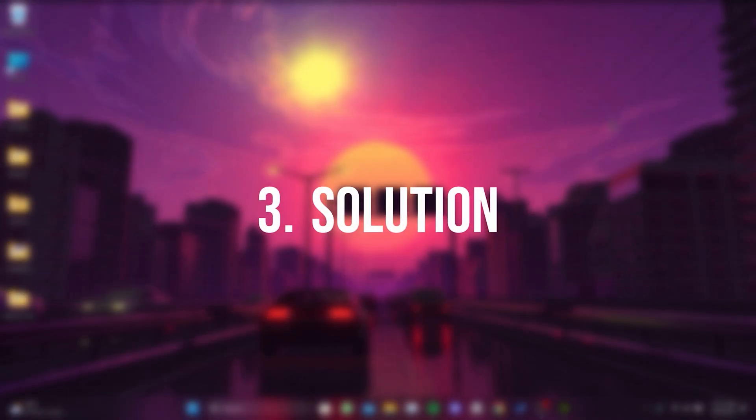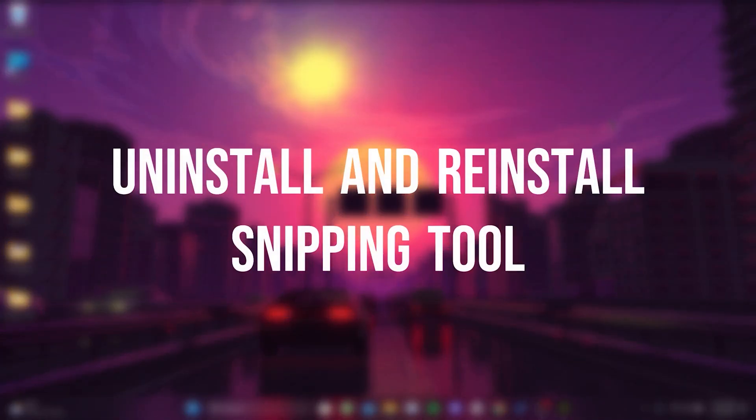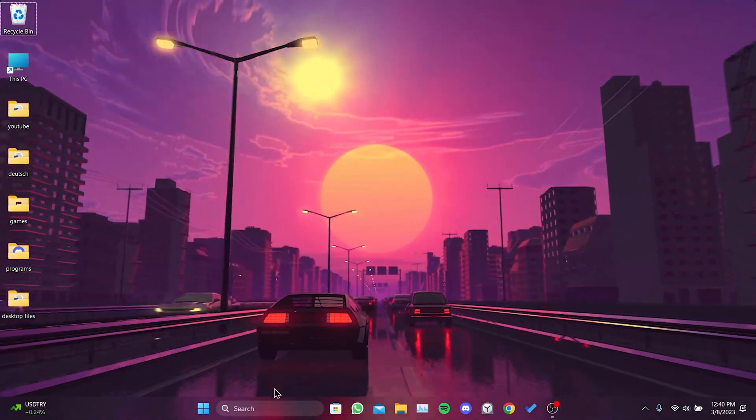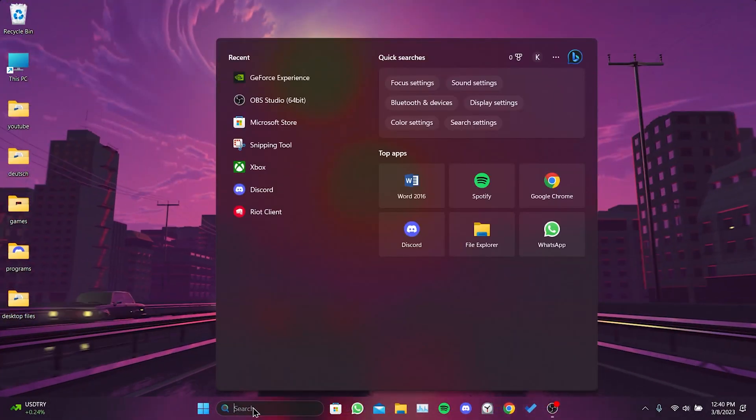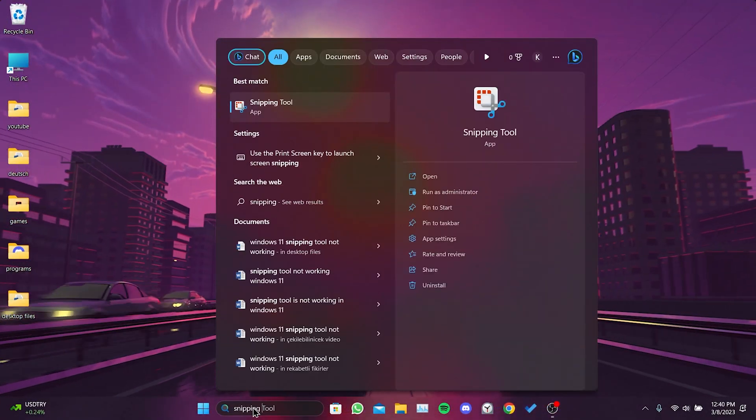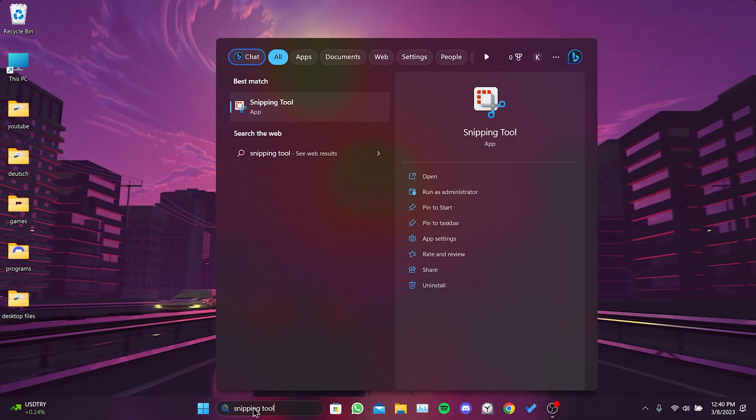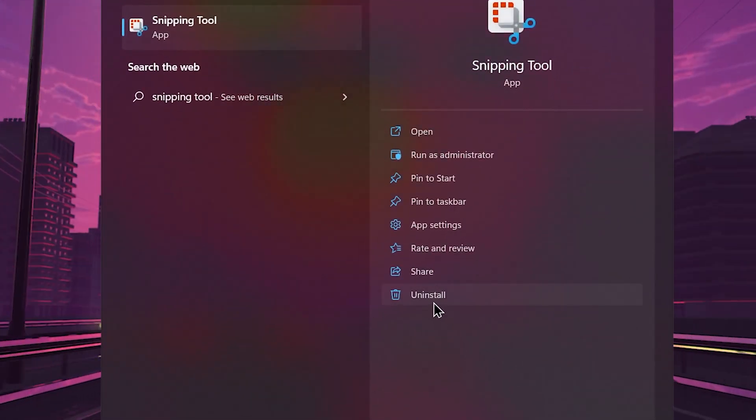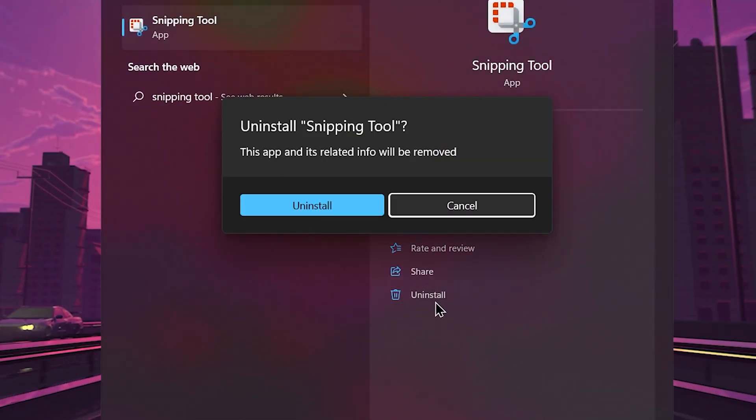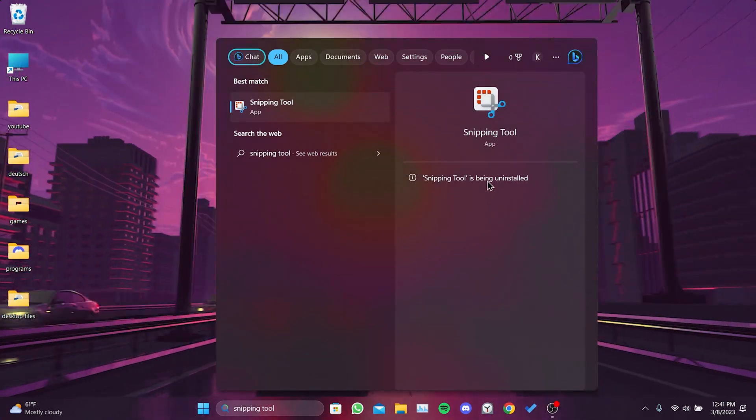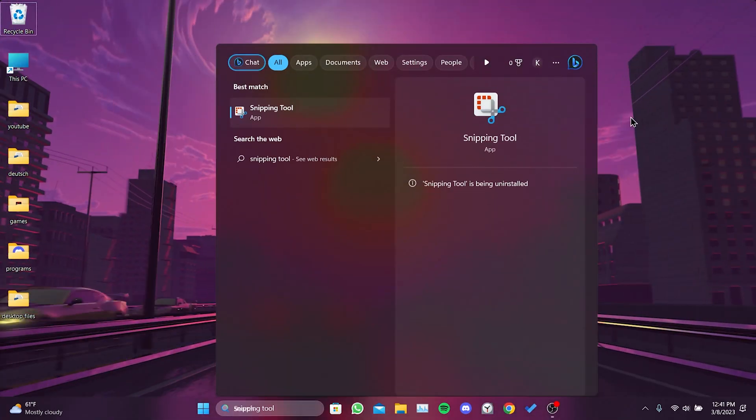Our third solution is to uninstall and reinstall Snipping Tool. To do this, we go to the Search section and type Snipping Tool. Then, we click on Uninstall. We have Uninstalled Snipping Tool.